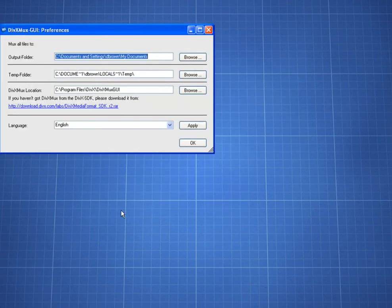I check my preferences to make sure I chose the right output folder, which I did, so I'm almost done.